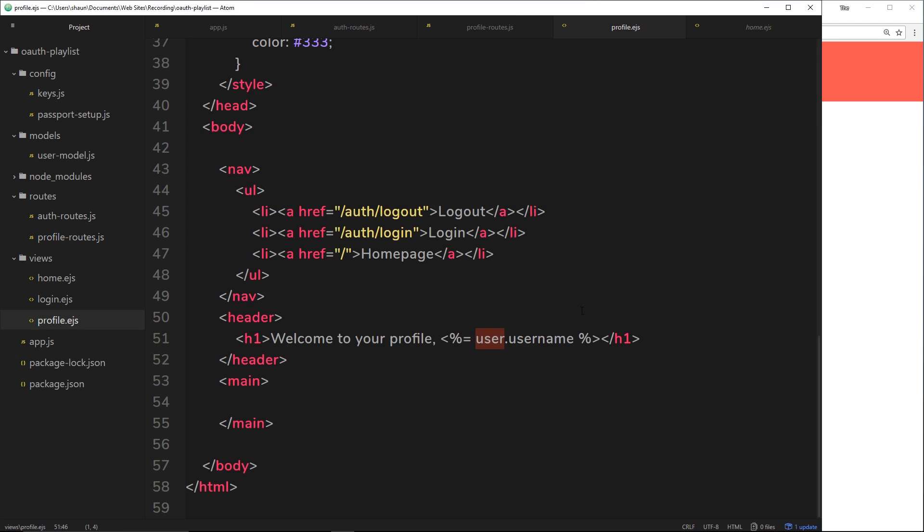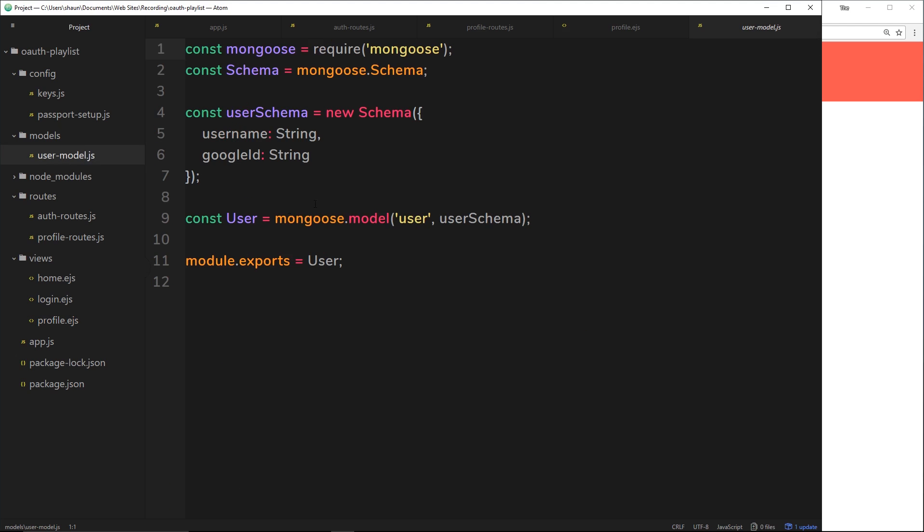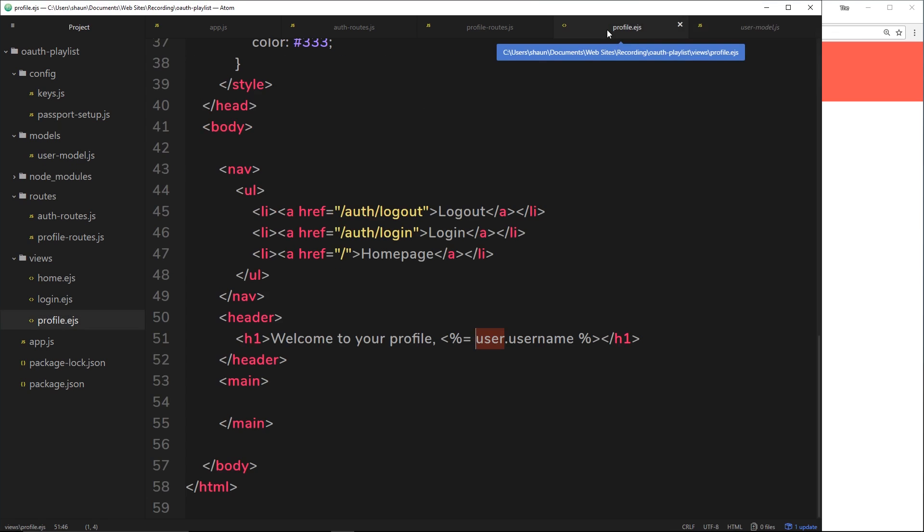So essentially, when I'm typing user in the profile, it's like saying request dot user on the back end. And then we're accessing the username property on that user object. Because remember, in the model, we have this username property. So there we go. That's how we render some data.